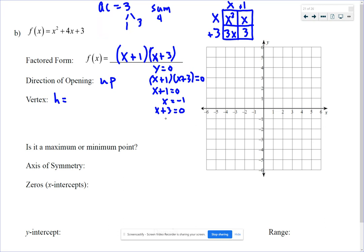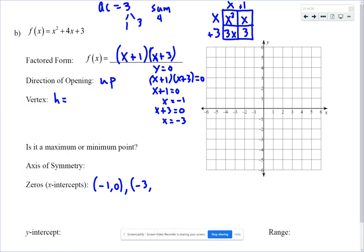Subtracting 3 from both sides gives x equals negative 3. So our x-intercepts are (-1, 0) and (-3, 0). We can get the zeros of the function from the factored form. Remember, Big Ideas will probably just ask you to list the x-values: negative 1 and negative 3.